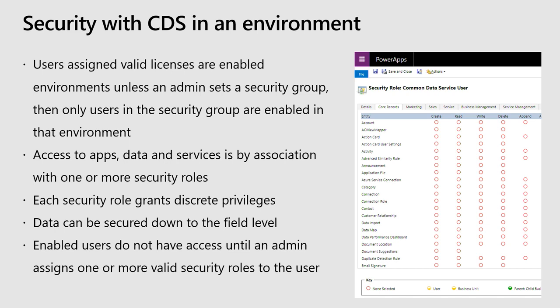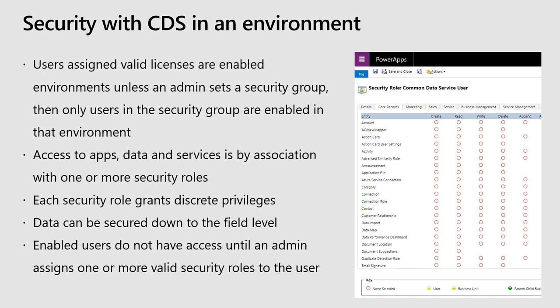One thing to point out: when you add a user to your tenant, if your environment doesn't have a security group, which you can decide when you create it, then every user in your tenant will be synced to this environment. They might not be able to use it or access it or anything like that, but they will be synced to it.